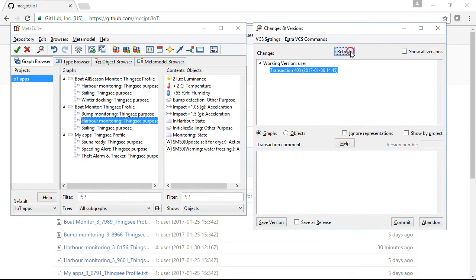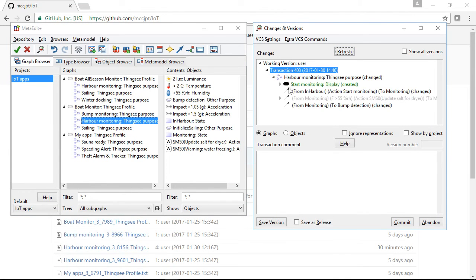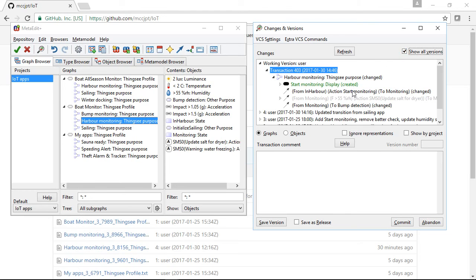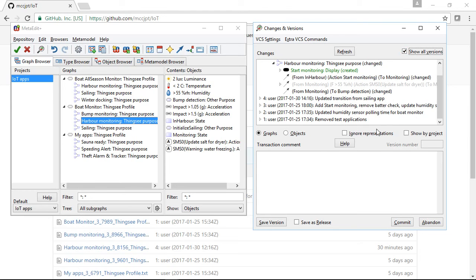Now we've made some changes. We can look at them in the changes and versions tool in MetaEditPlus. That'll show us what's changed in this version, and we can also look at previous versions there.